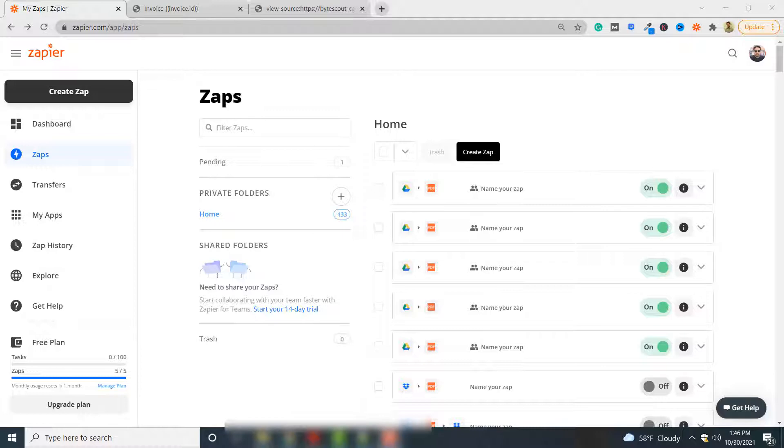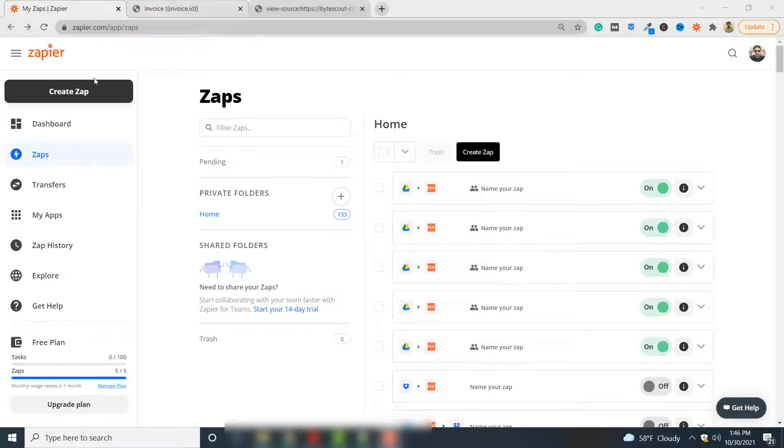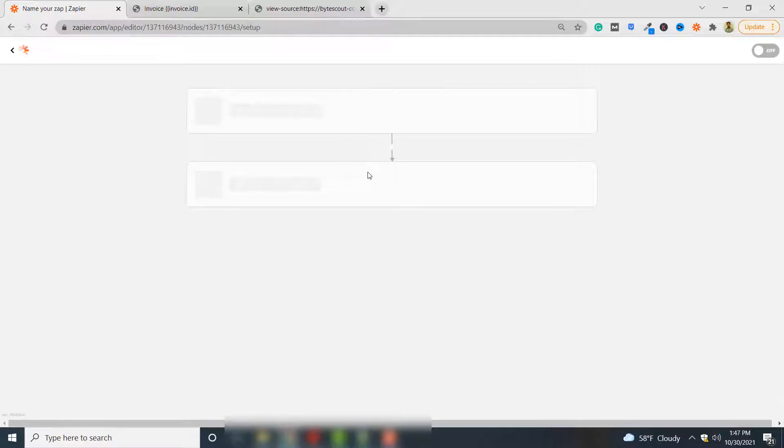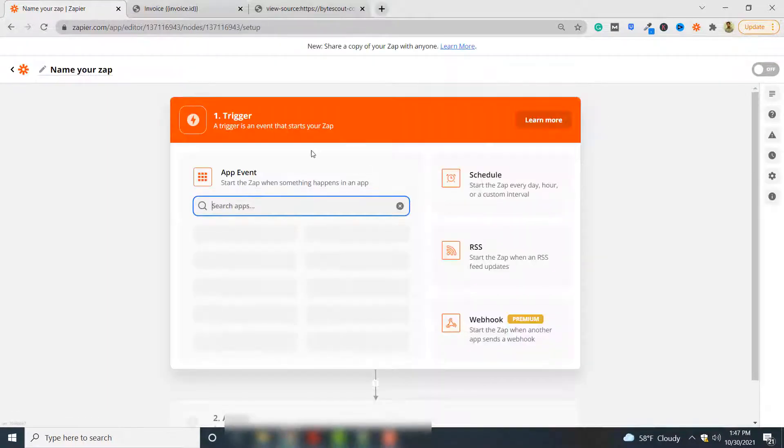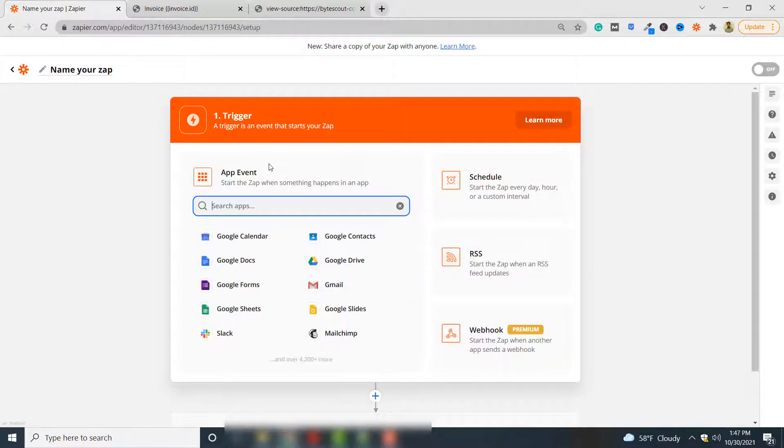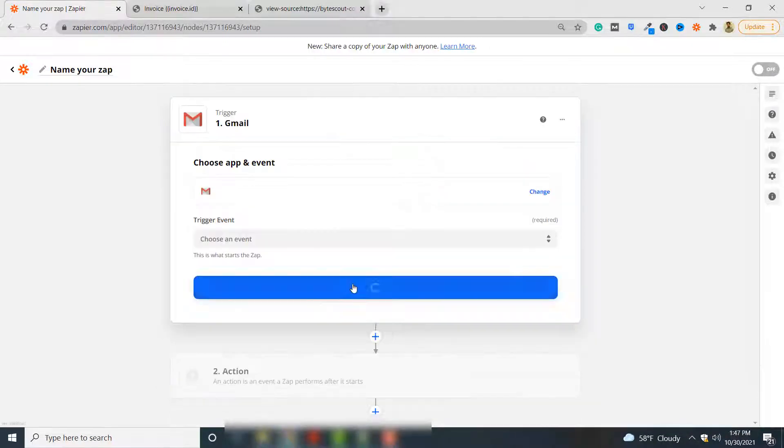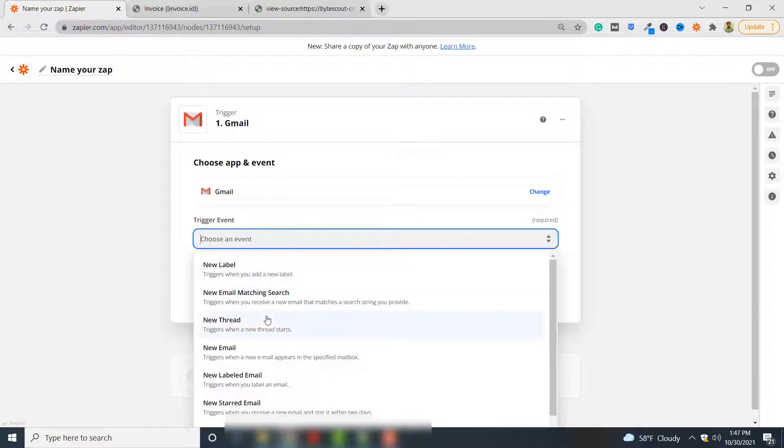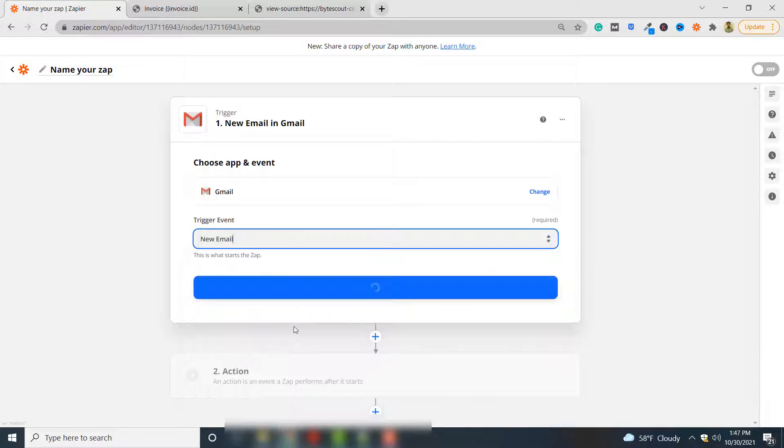Let's see how to do this. You have to click create Zap first and then from the list of applications, your trigger application can be any application. For the sake of this example I will use Gmail, and in the trigger event I want that whenever a new email arrives this trigger fires.